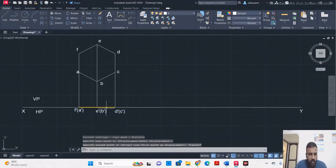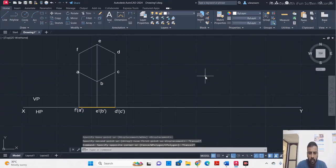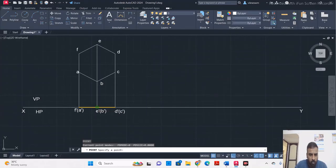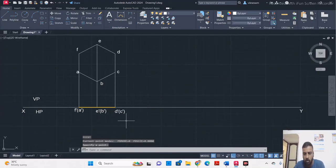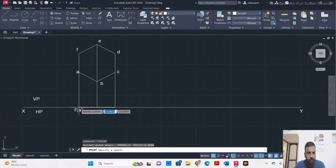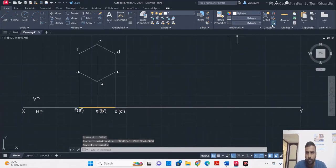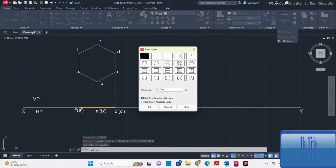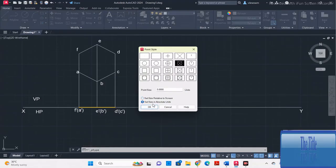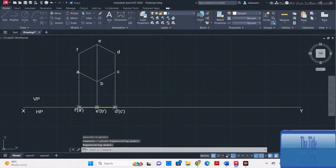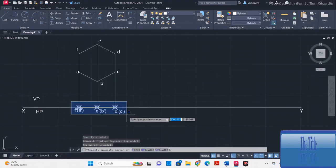Before copying, use the point option to mark all the corners on the top view, so it is easy to identify them when you copy and translate to some distance. Then select all the corners along with the alphabets and use the copy command.